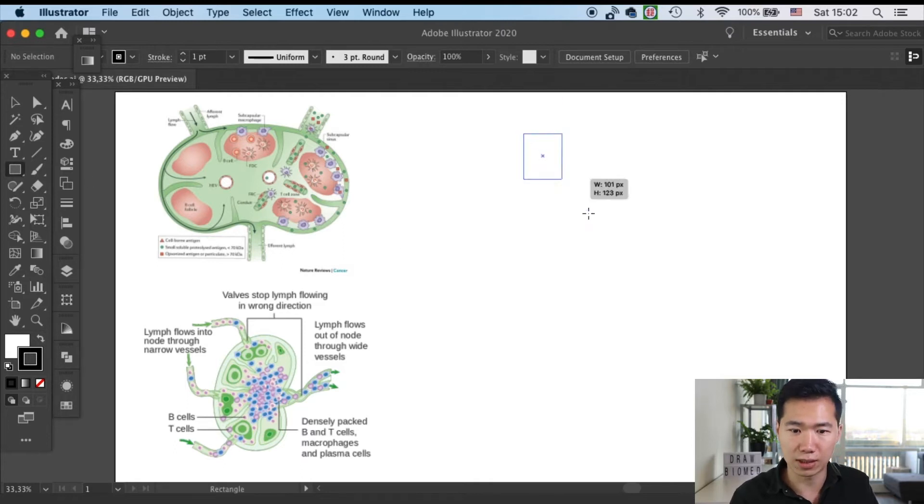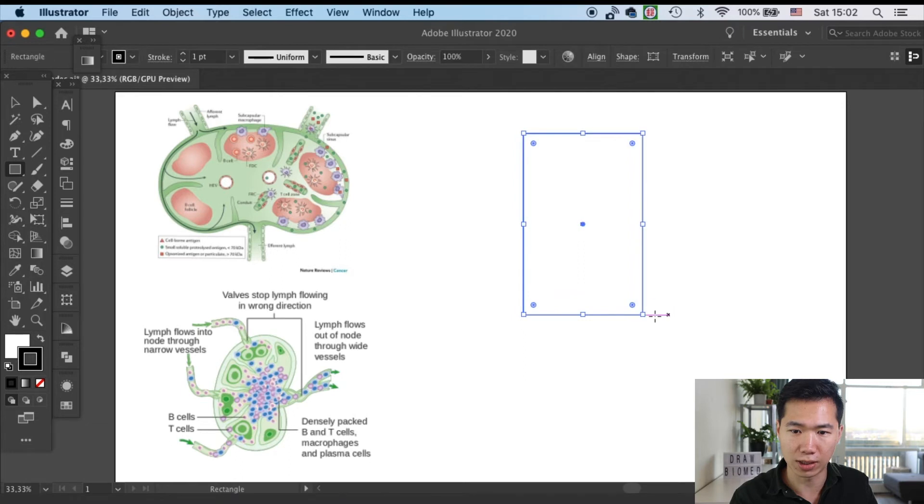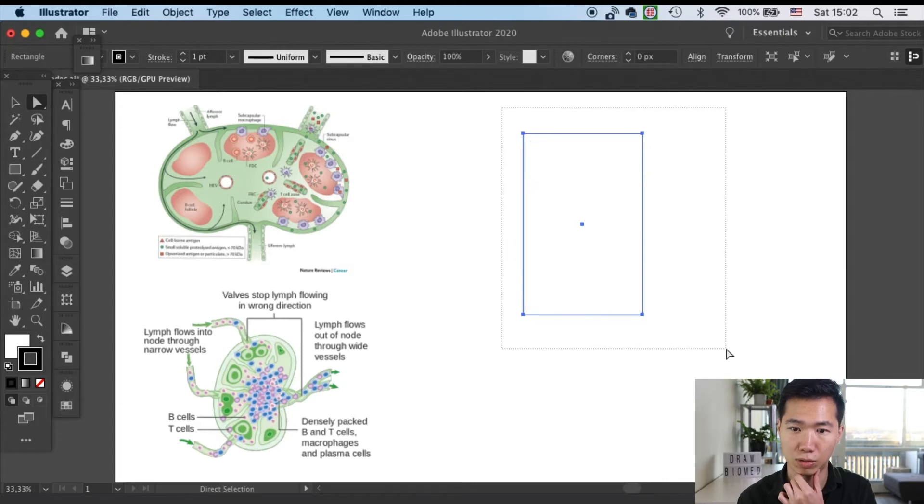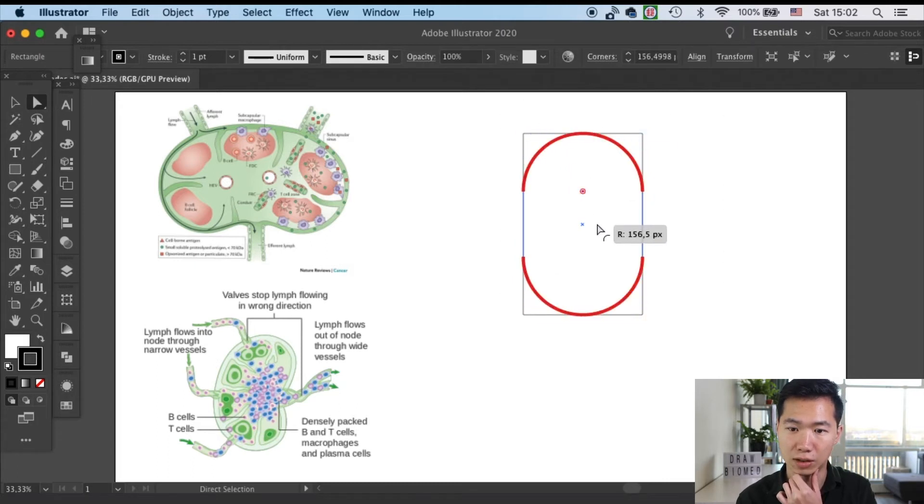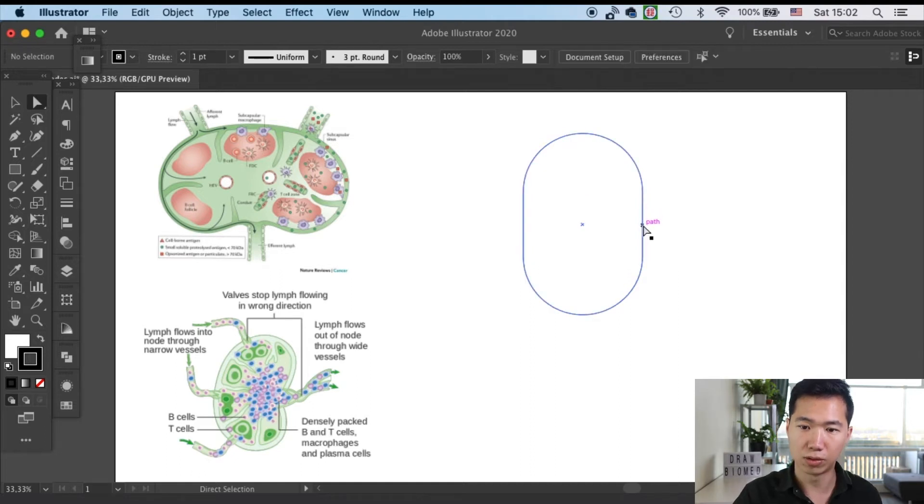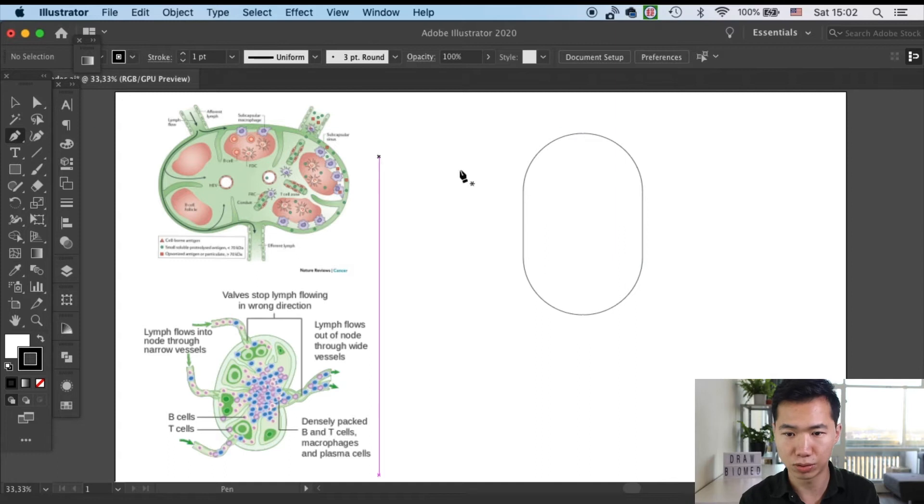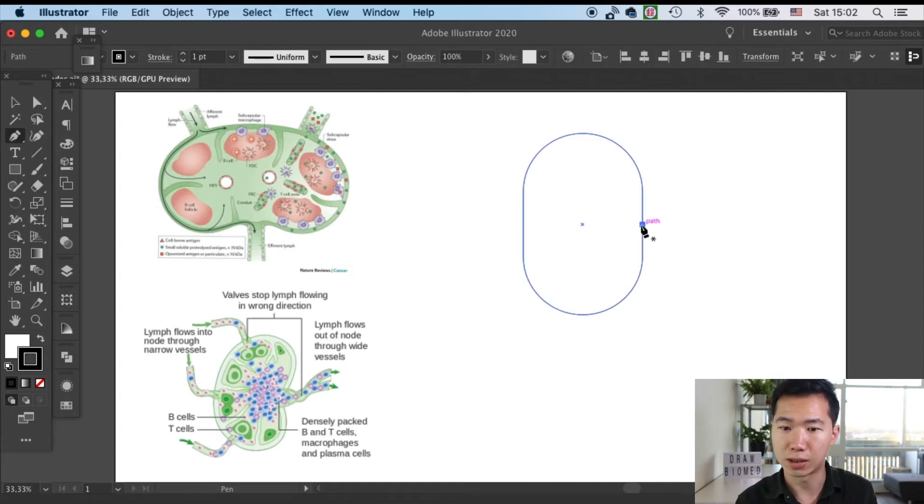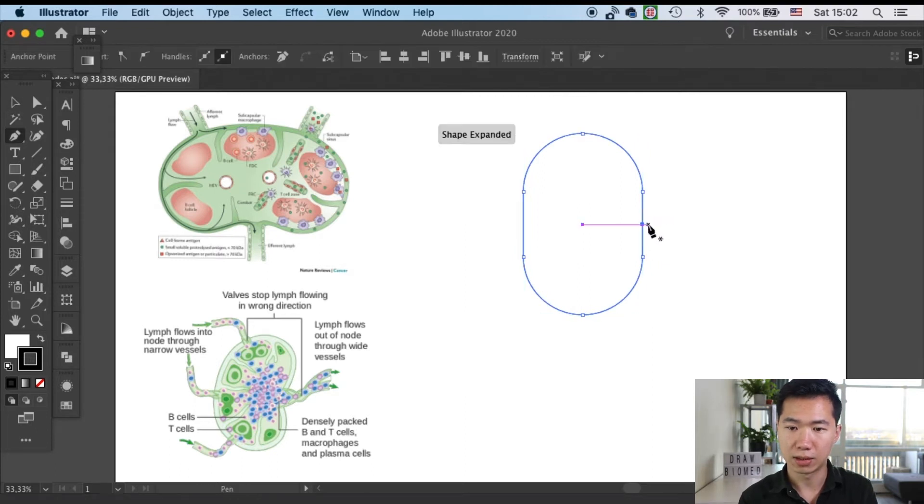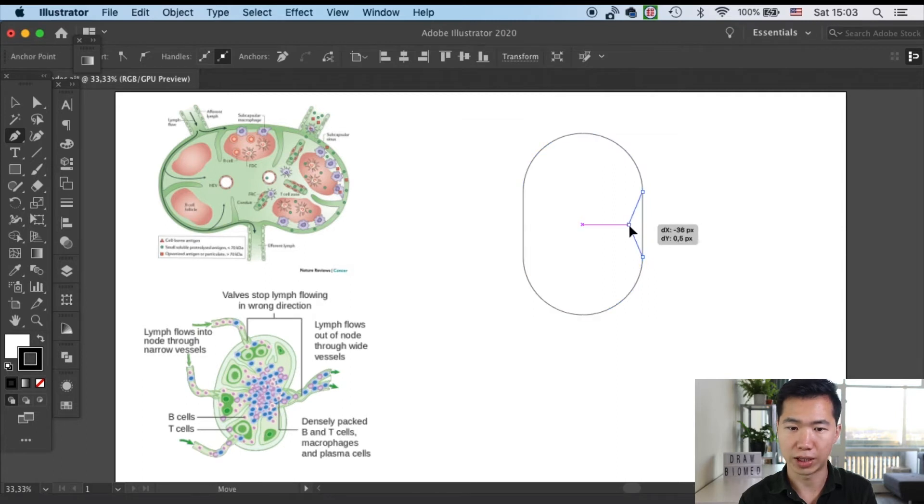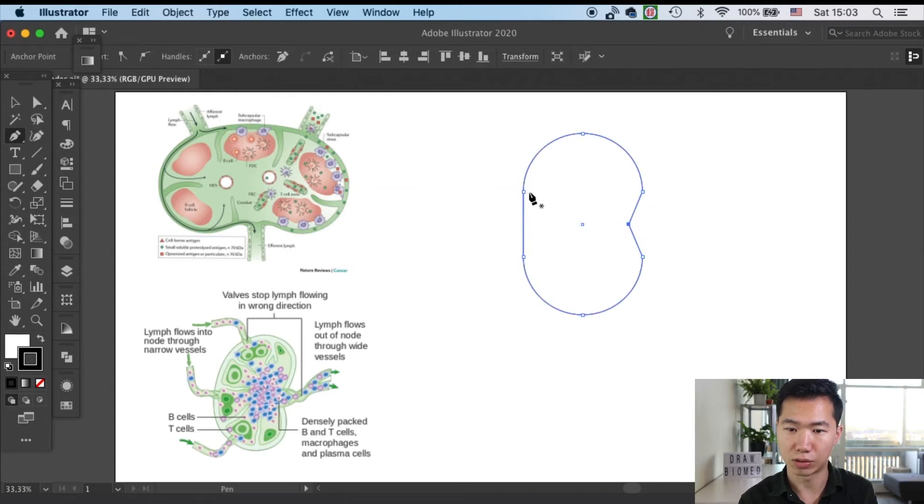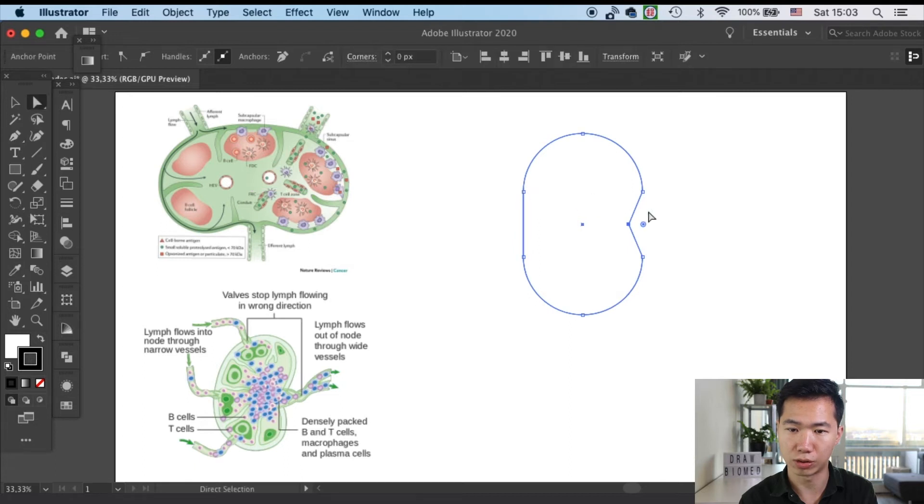First let's grab our rectangle tool and draw a rectangle. Then I will use the direct selection tool to round the corners until the two sides are rounded. Then I will grab my pen tool to add one anchor point on this side and then I will drag it in a little bit so we can create that efferent lymph knot exit. And now we'll use the round corner widget to round these three corners.